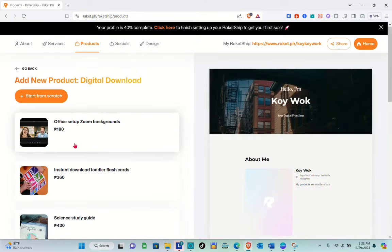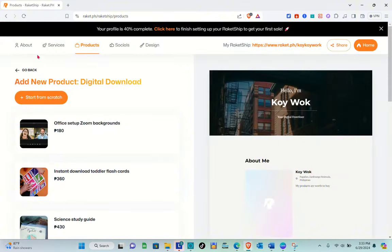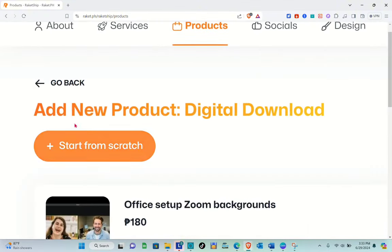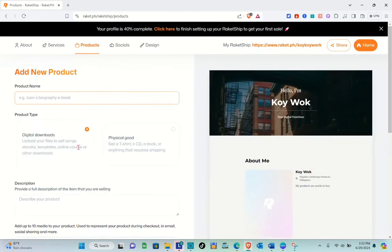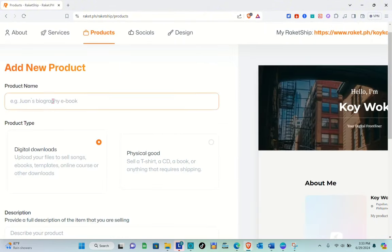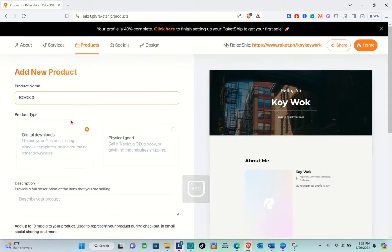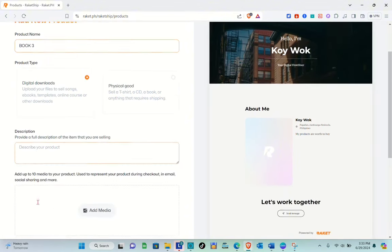Right here, you can select a template to use, but I suggest you start from scratch — just select that one. You'll be directed to a new page where you have to type the product name. For example, I'm going to name this one 'Booktree.' Then for the product type, select 'Digital Downloads.'